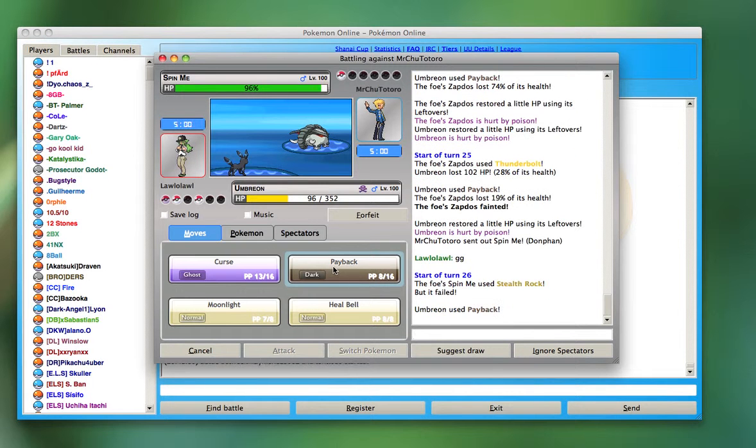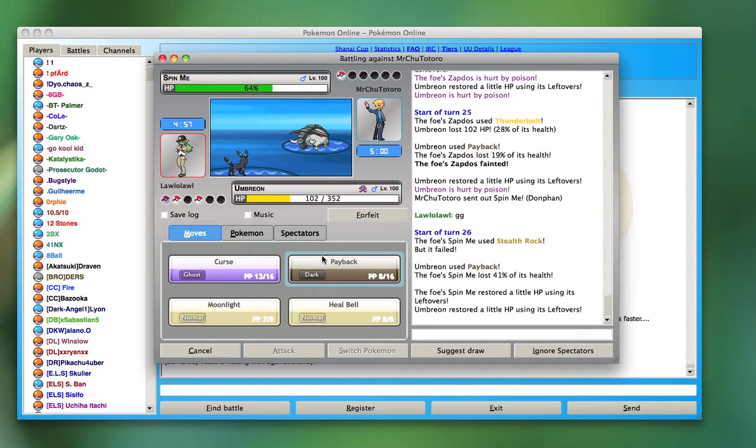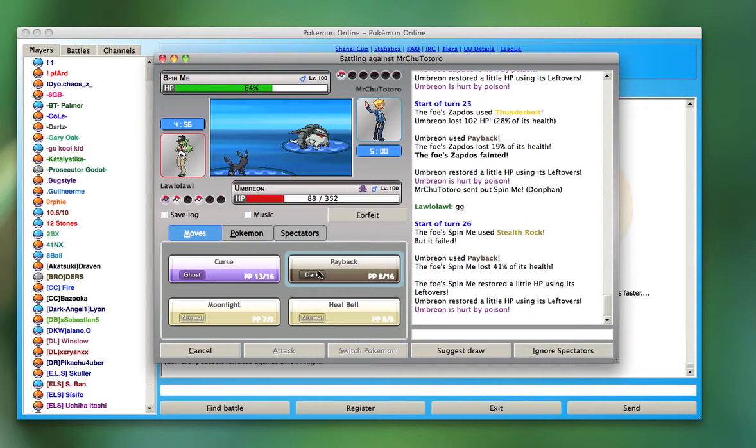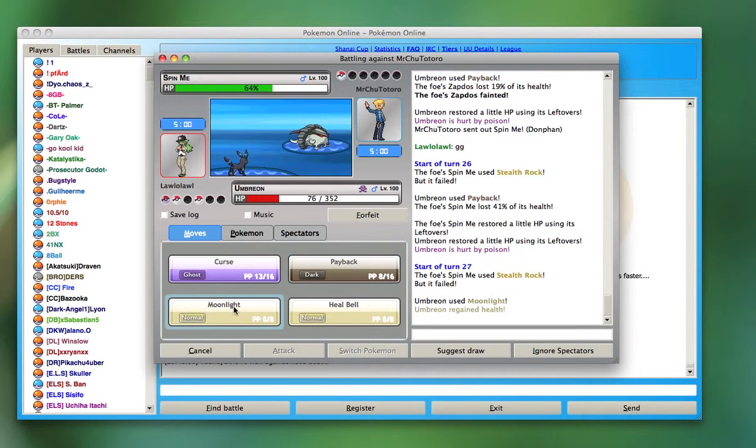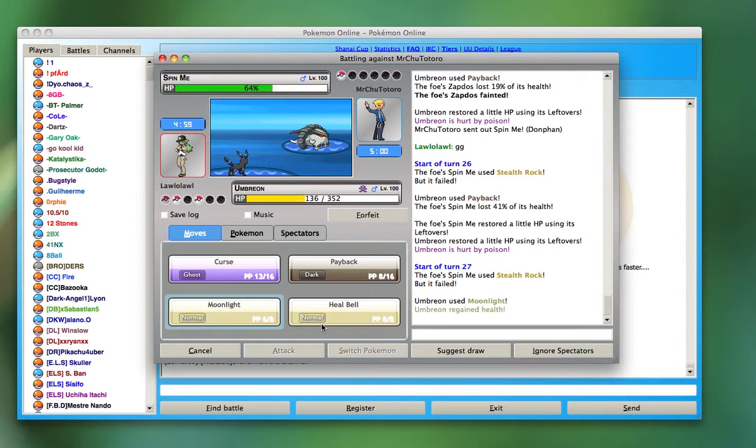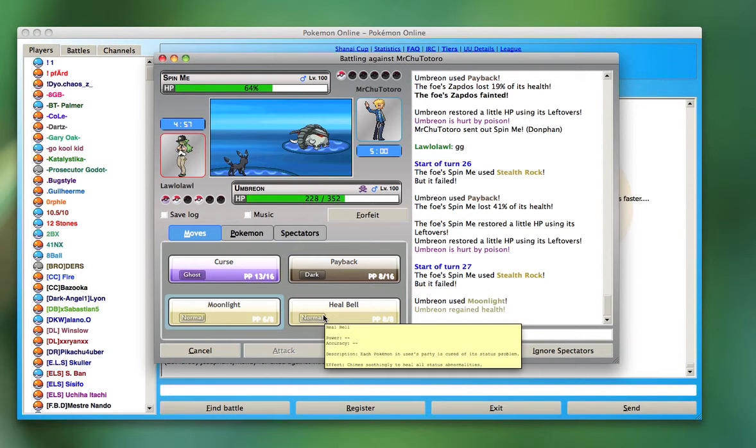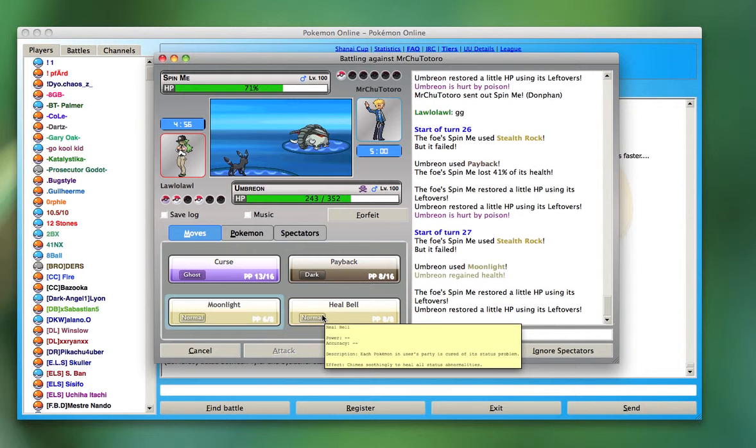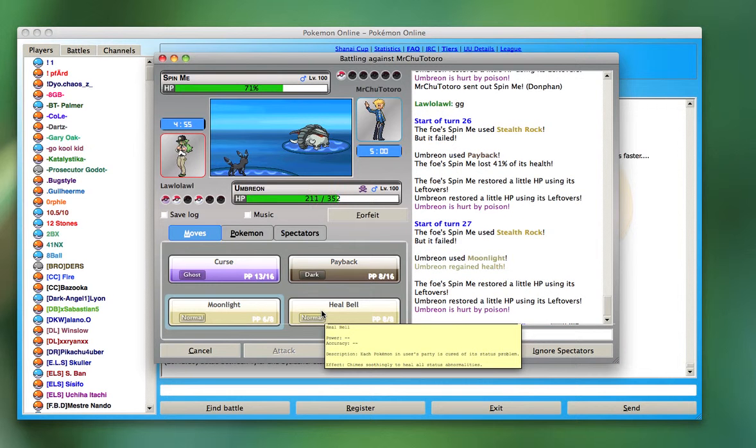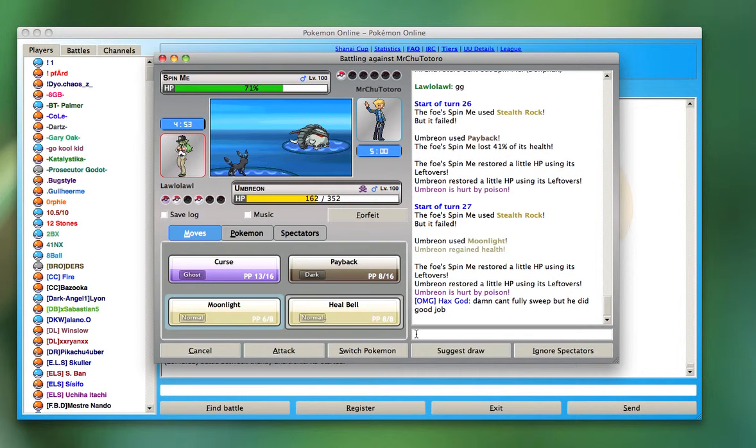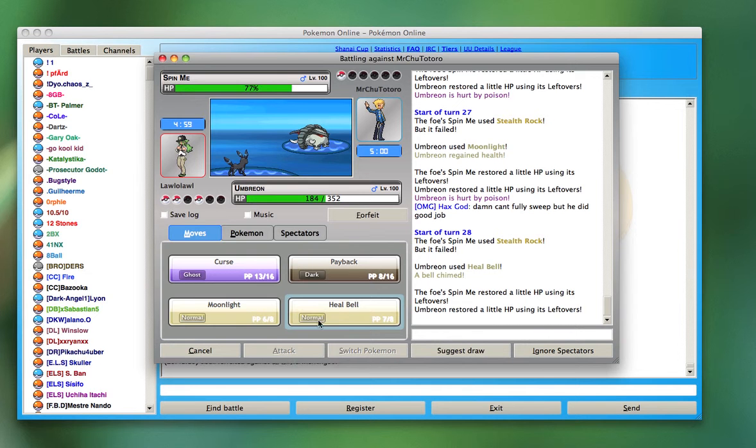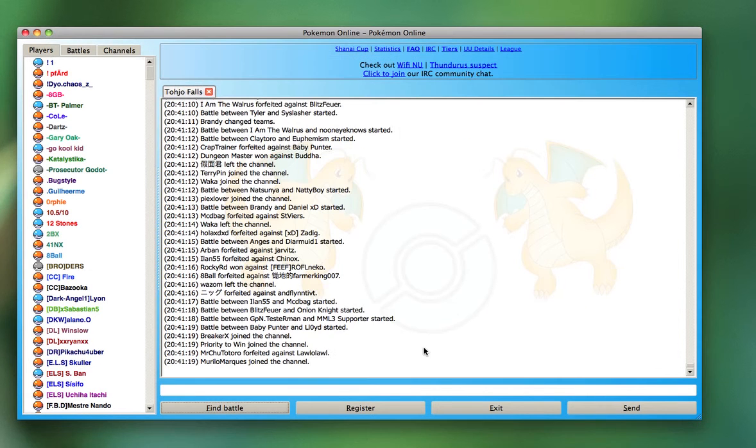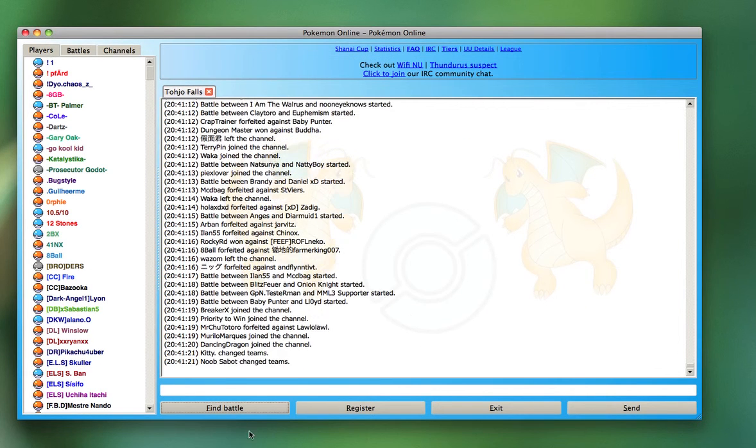The other game. The Stealth Rocks fail because he already has them up. I'm going to try to Moonlight. And then Heal Bell will get rid of that Toxic. And he tries to do that Stealth Rocks again for some reason. And he keeps using Stealth Rocks for some reason. And he forfeits. Rage quits.